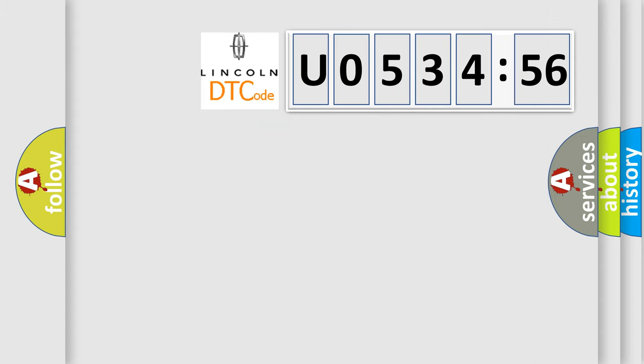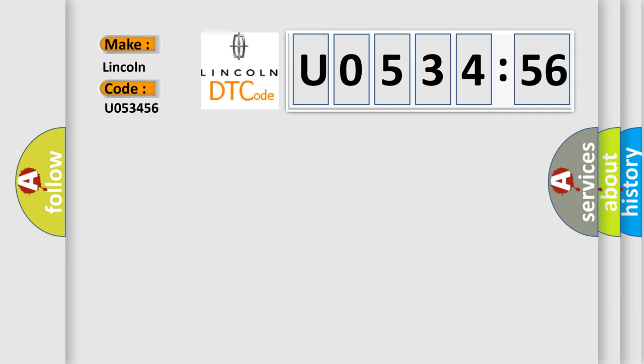So, what does the diagnostic trouble code U053456 interpret specifically for Lincoln car manufacturer?